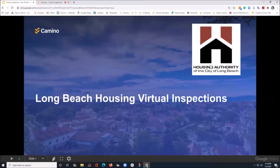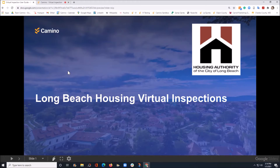Hello, I wanted to share with you how to use Long Beach Housing's virtual inspection tool as the person being inspected. First off, it's really easy. Doesn't matter what kind of phone you have — as long as you have a camera and access to the internet or Wi-Fi, the inspector is going to request your cell phone number, and that is really all that is needed.